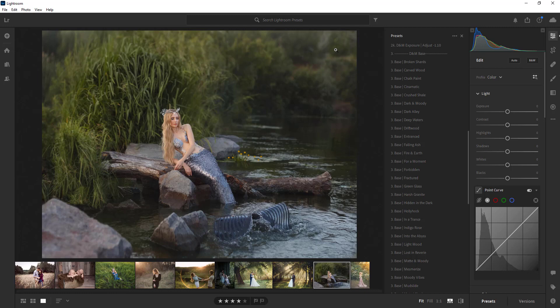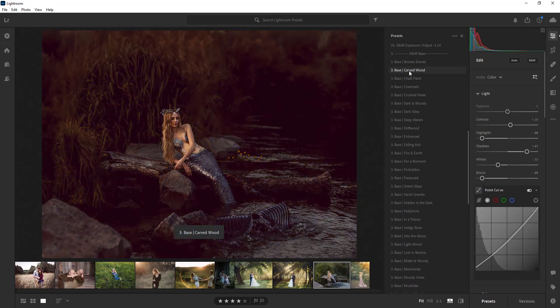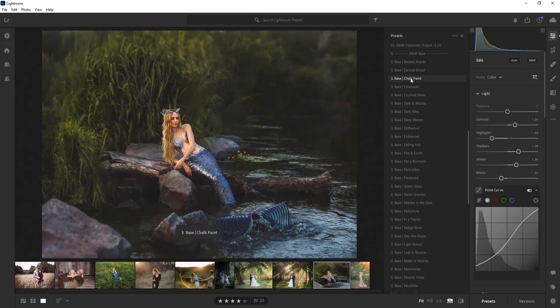So each photo is going to be completely different, or I should say each session, because generally a session will use the same settings that you have whether it's in studio or whether it's outdoors. It's all going to be different.